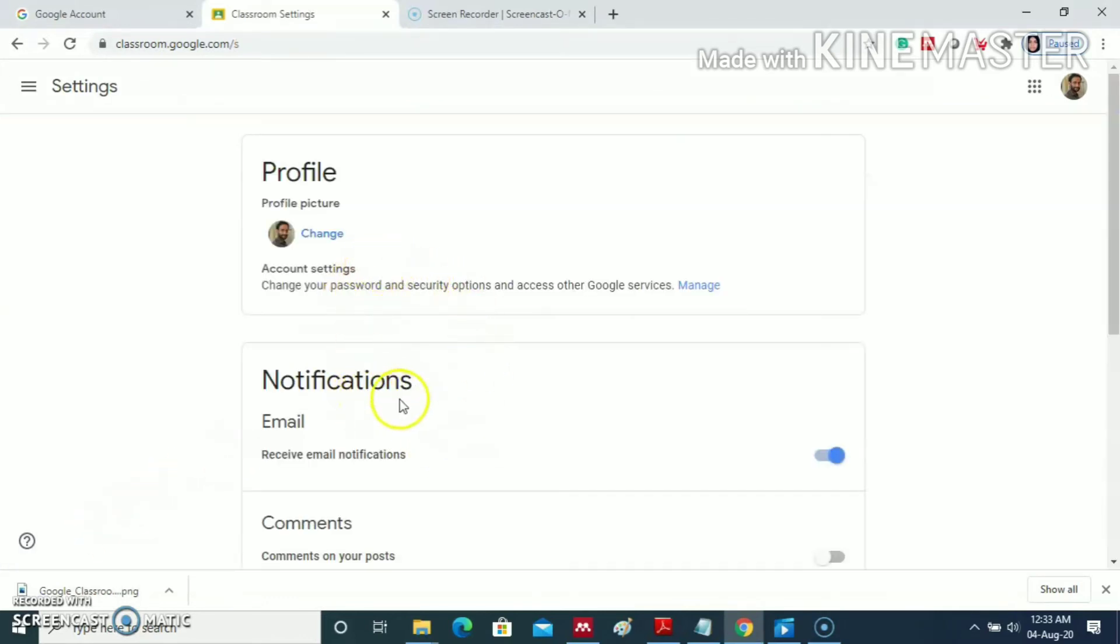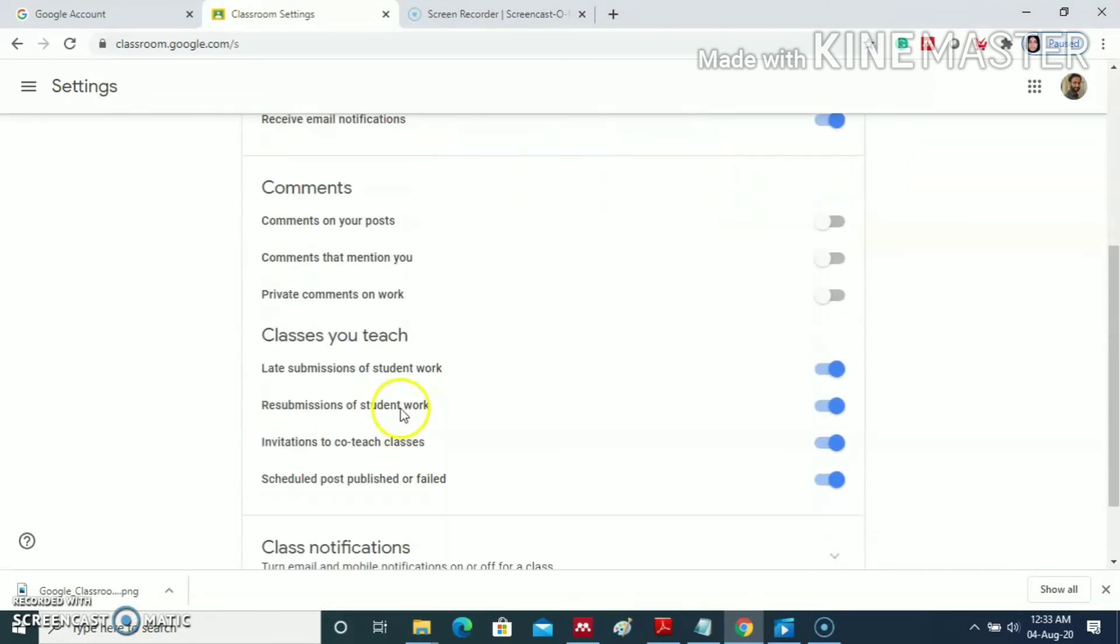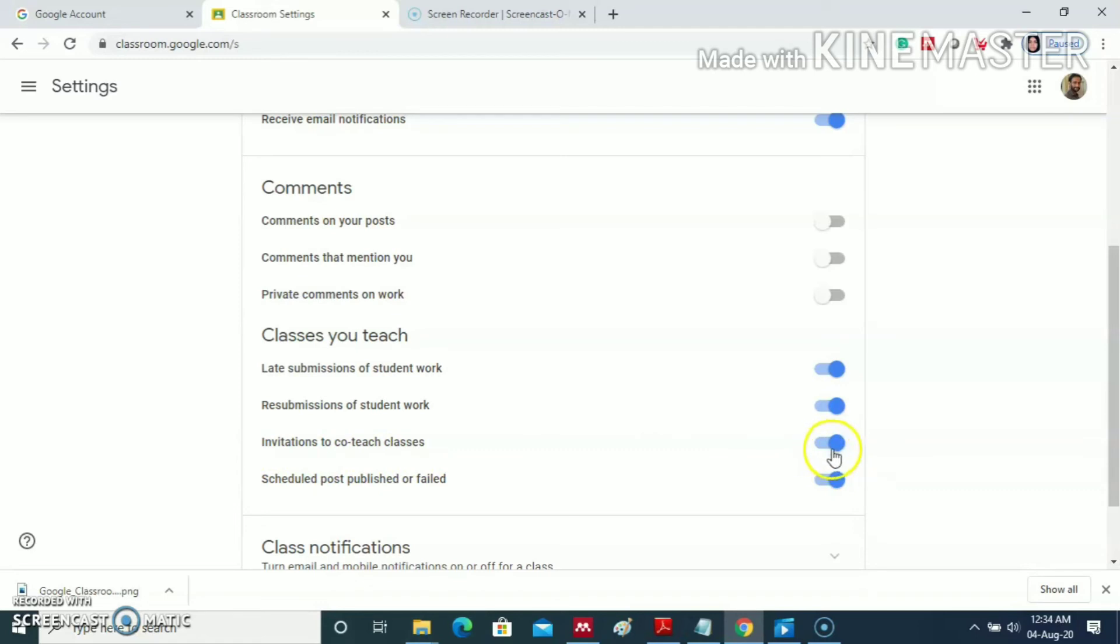Here a notification heading can be seen. Scroll down. Here you can see the classes you teach, invitation to co-teach classes. If we activate it, I have already activated, we will get the invitation from our fellow teachers to co-teach their classrooms.